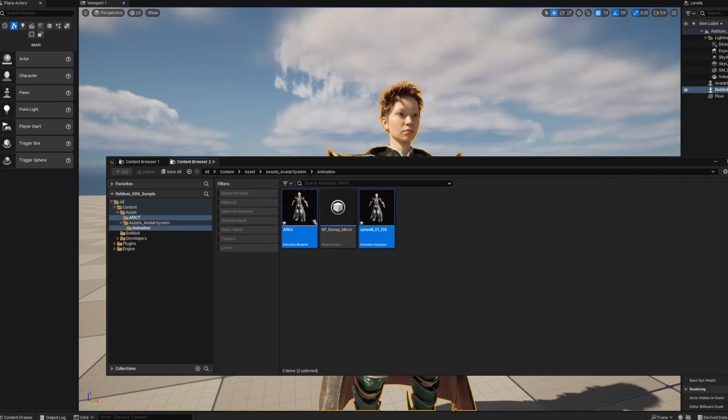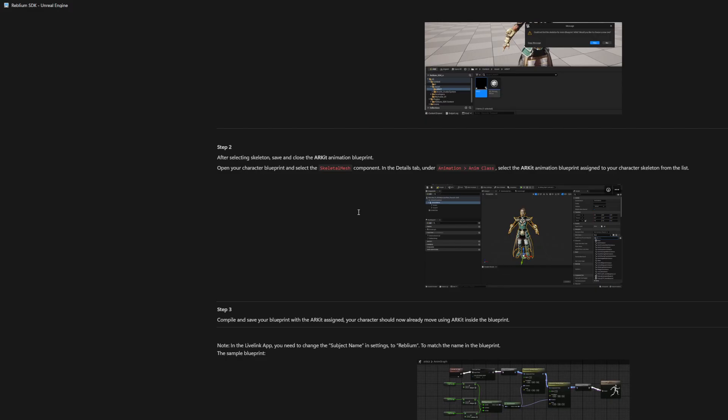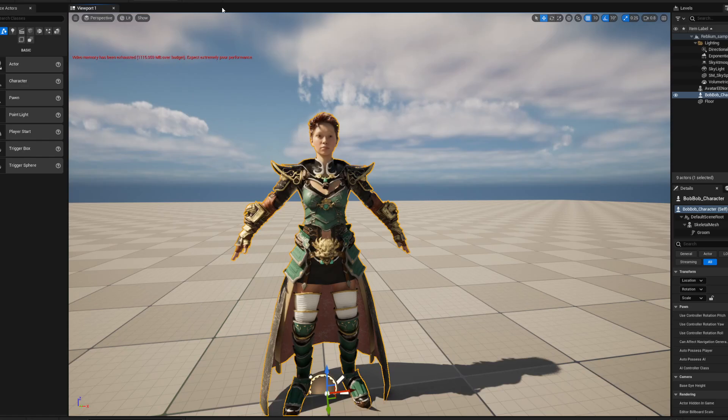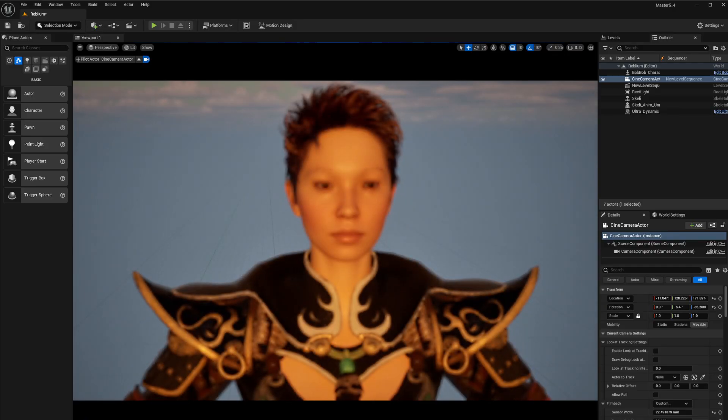So you can use ARKit with it now, which is awesome. There's a lot of documentation on this, so that's another nice thing. They've upgraded their documentation and things are looking good. I think this is a major update. This should have been in here on release, let's be honest.